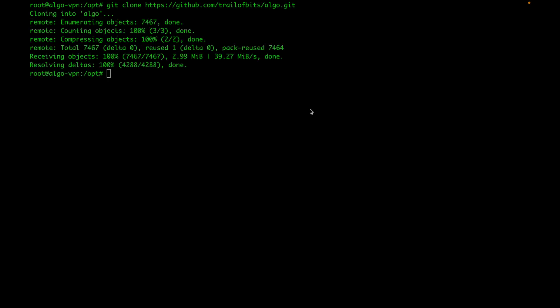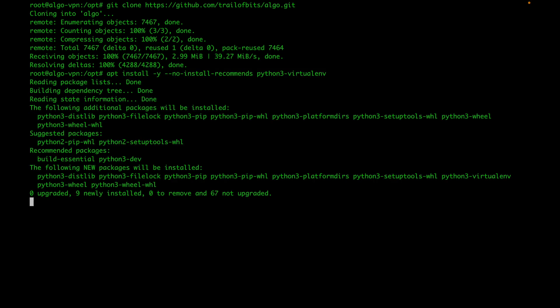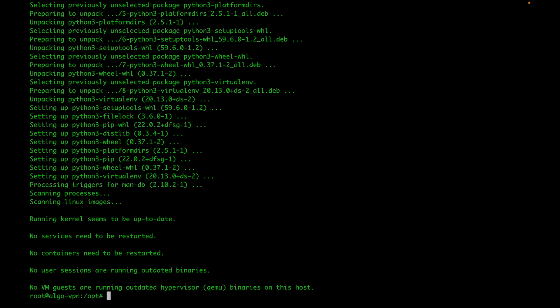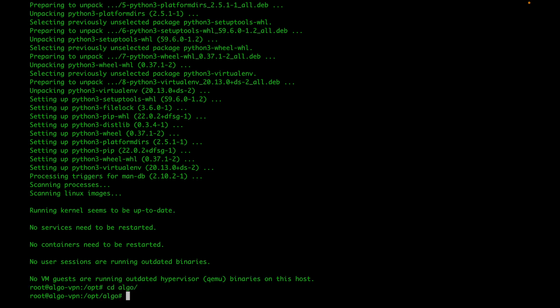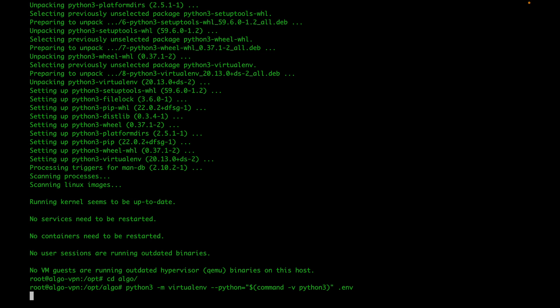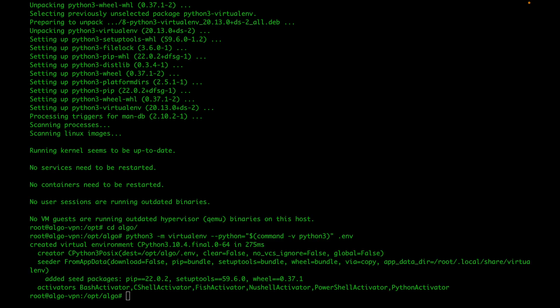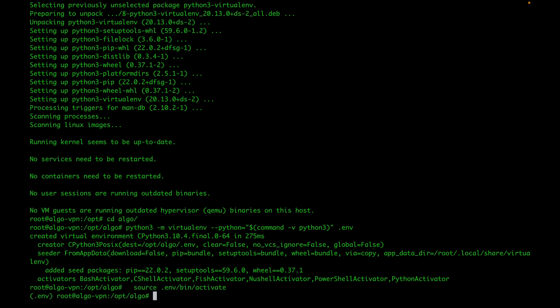Once you have it downloaded, you want to go ahead and install the Python 3 virtual environment package. Once you have the package installed, cd into the Algo directory. The next thing you want to do is go ahead and set up the Python virtual environment. Once you have your virtual environment set up, run the following command to activate it. Don't worry about these commands — I will post them all in the description under the video so you can just copy and paste when following along.